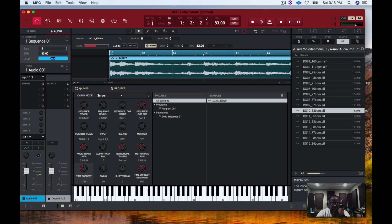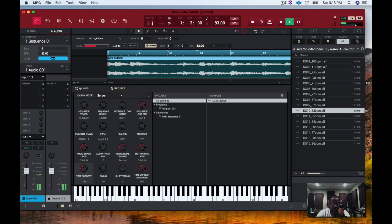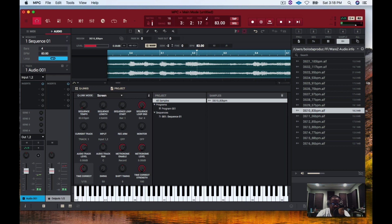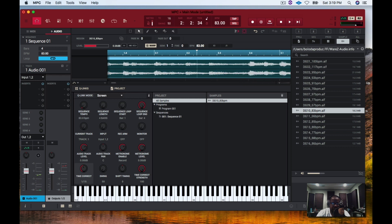So let's stretch this out to four bars. And then the good thing about the MPC software is now we can pitch this down if we want to — let's pitch it down by like four. We can pitch it up as well. So it's very good if you have multiple samples from different sources; you can match everything up and you can sync everything up.